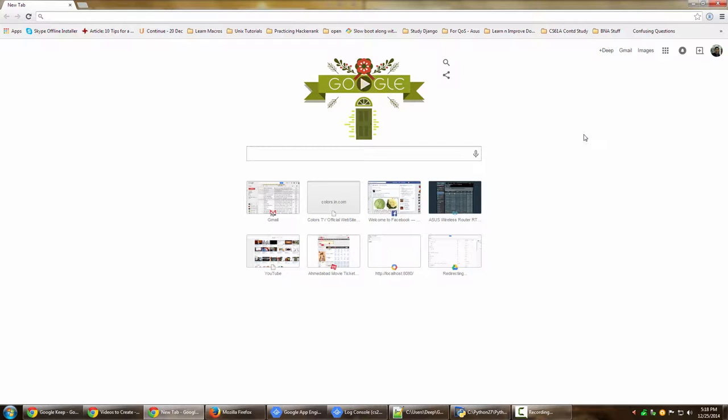By offline installer what I mean is something that you can use to install a particular application on your computer even if you are not connected to the internet.